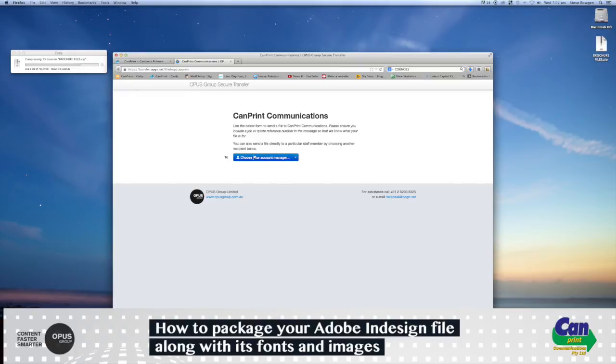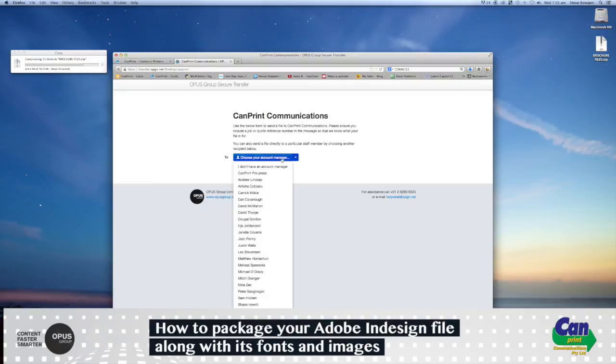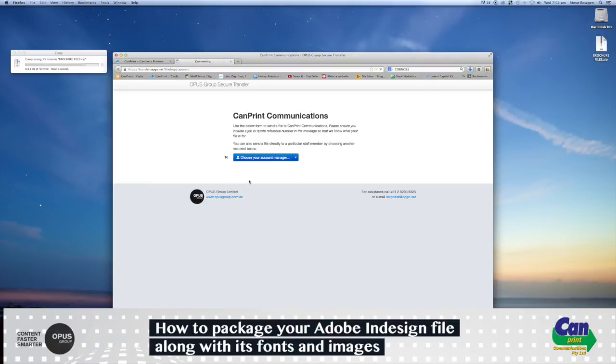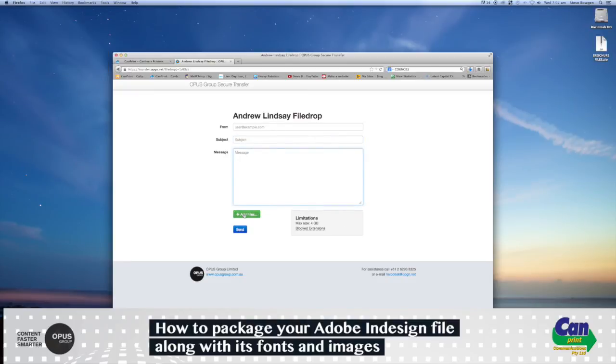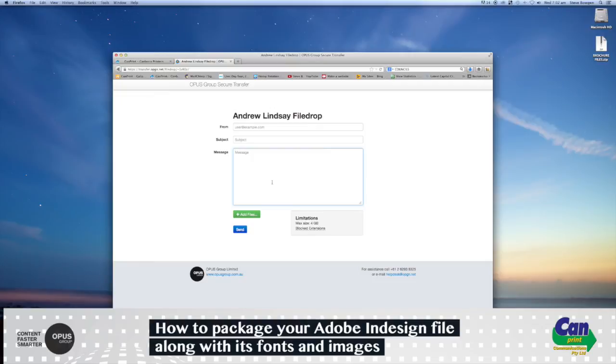And from here, you choose your Account Manager. I'll just choose Andrew Lindsay. And from here, you'll put your name, subject, and message, and then select Add Files, add your files, and then send, and Andrew Lindsay will get an email with that file and your message.